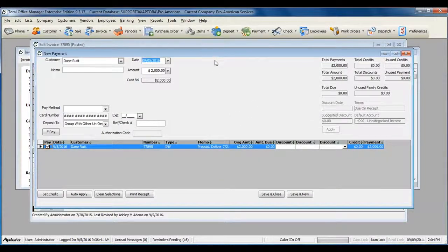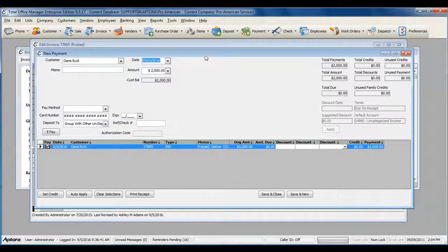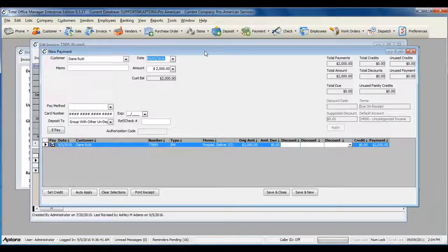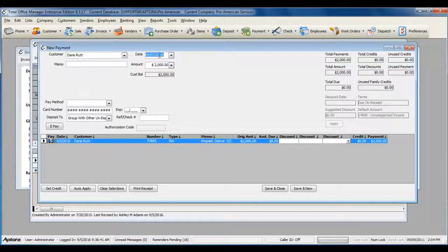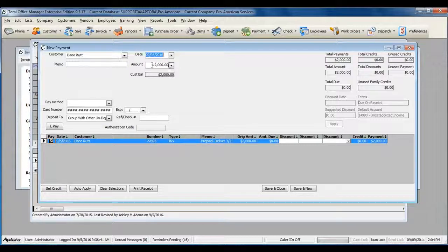Receiving the payment directly from the invoice auto-populates the customer, the date of the payment, and the amount of the payment based off the invoice.